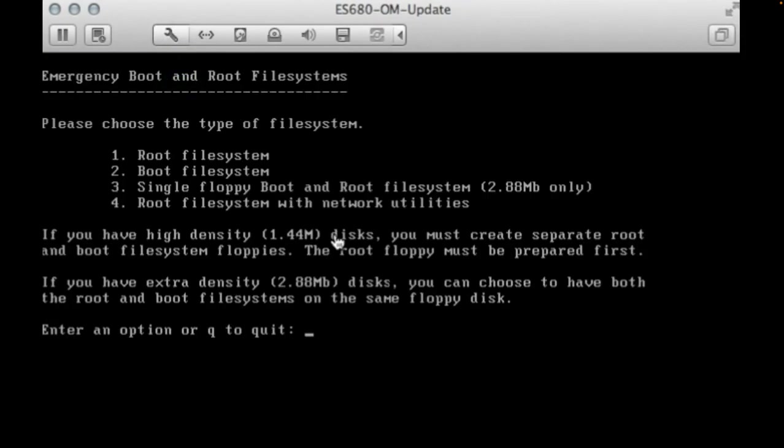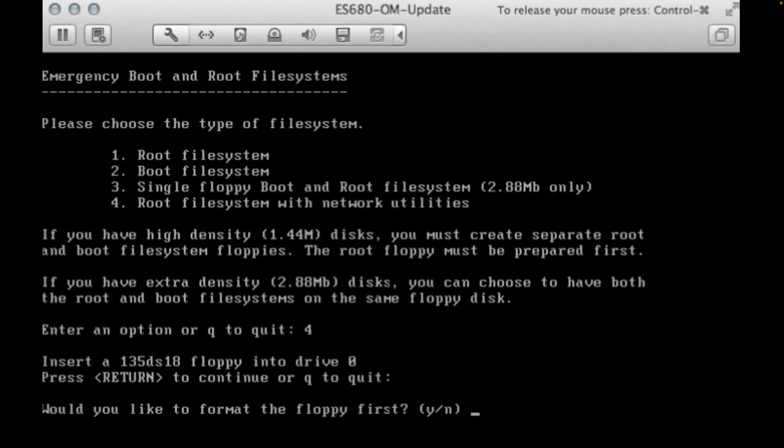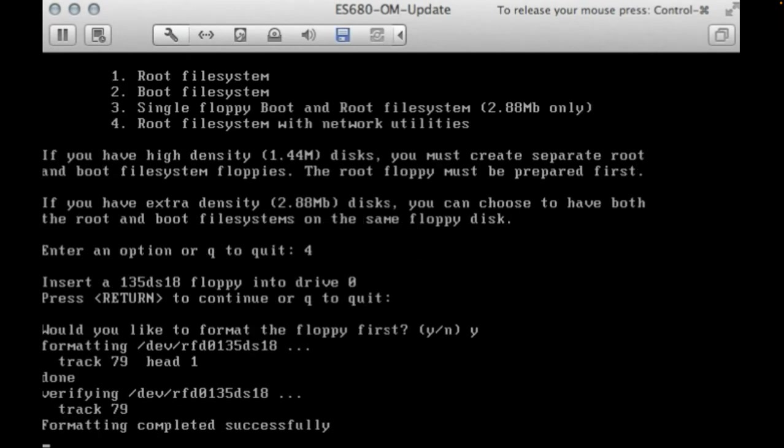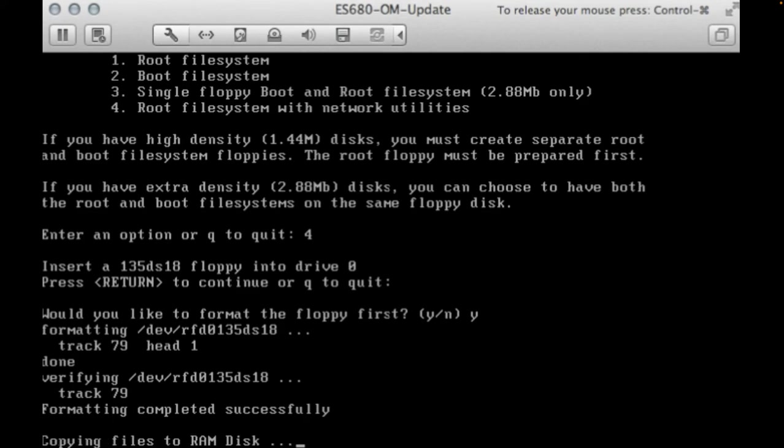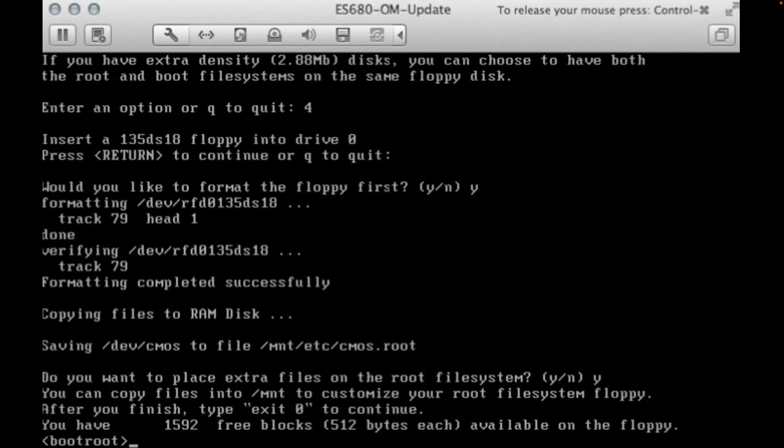And now do you wonder why you need networking? Well, when you want to recover a machine from the network, you need network drivers. You need your networking subsystem working even when booted from floppy disks.